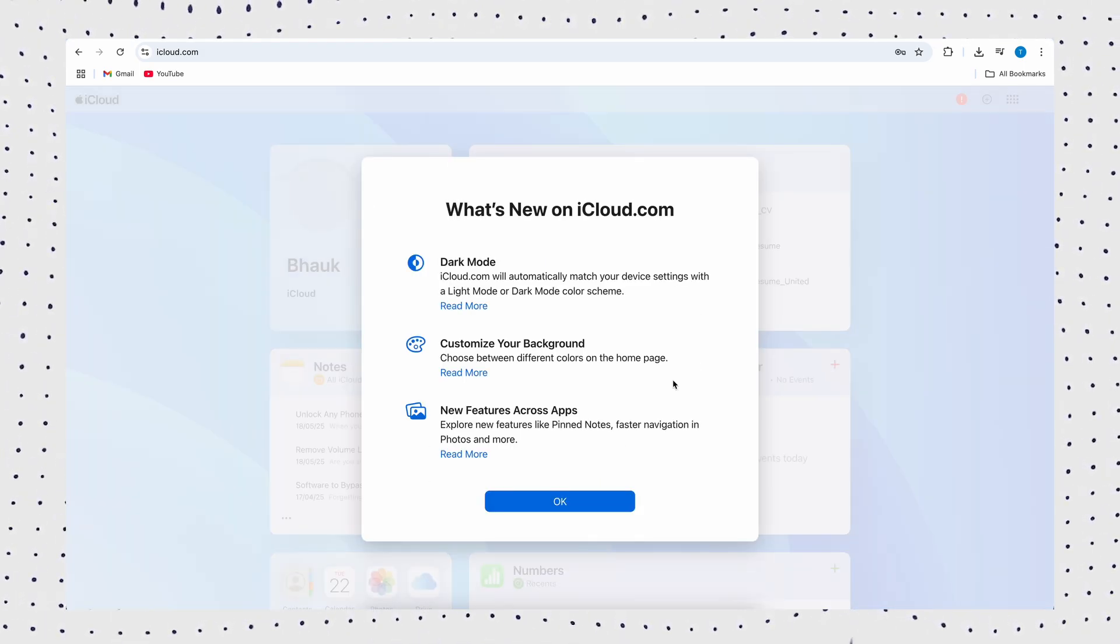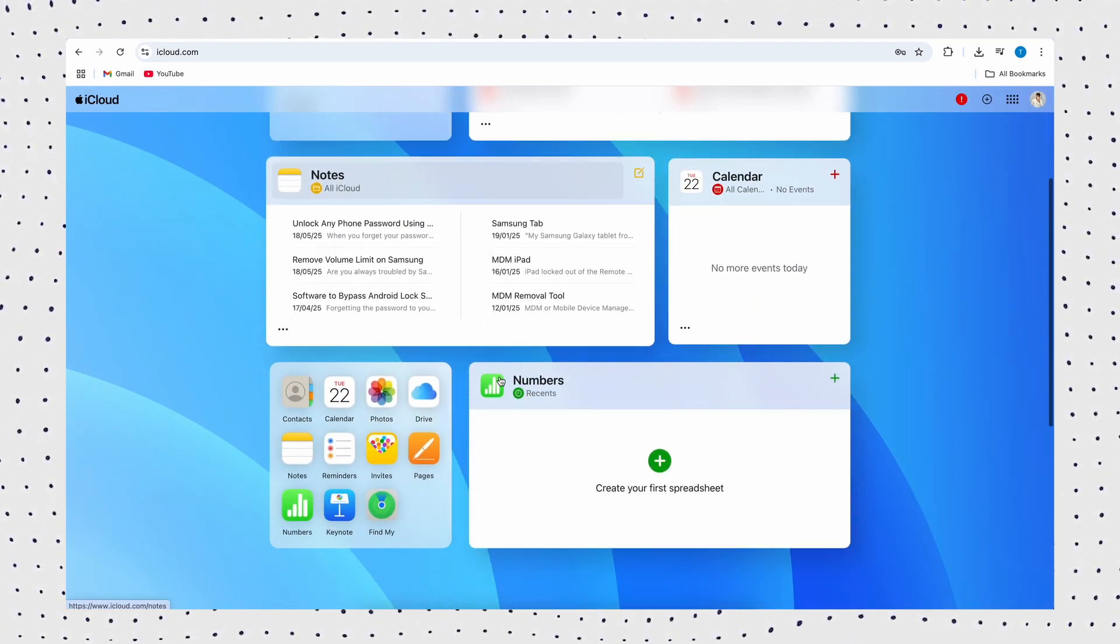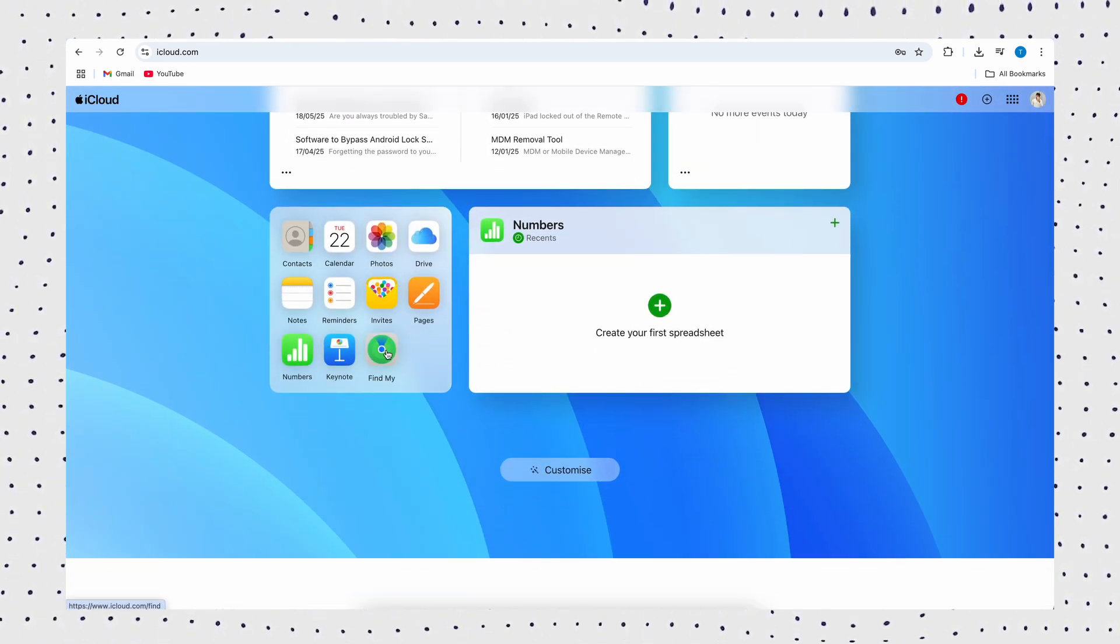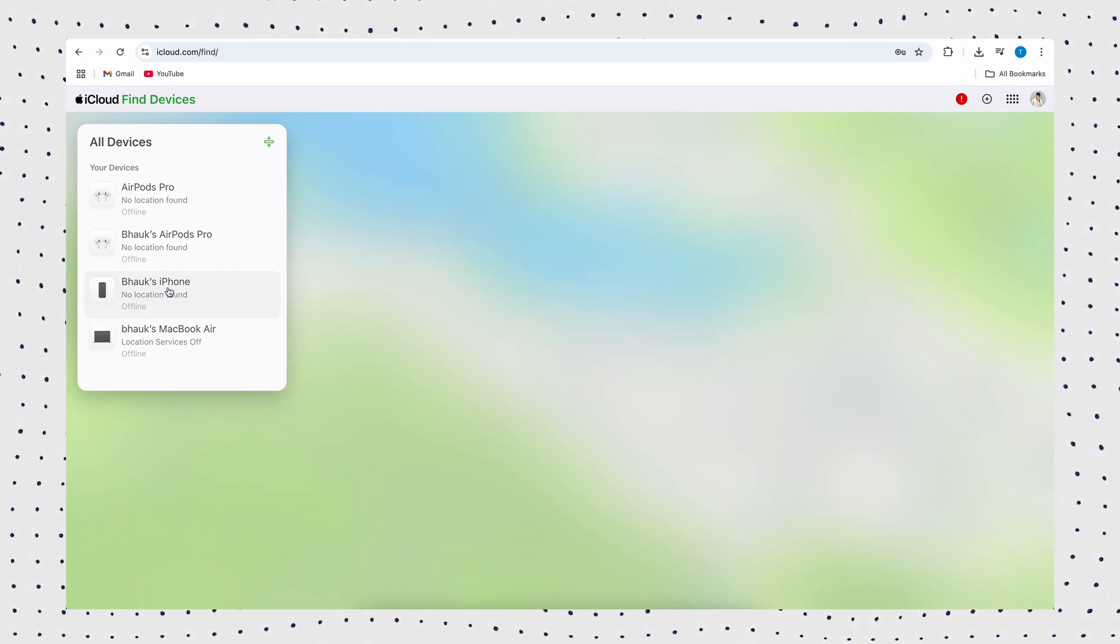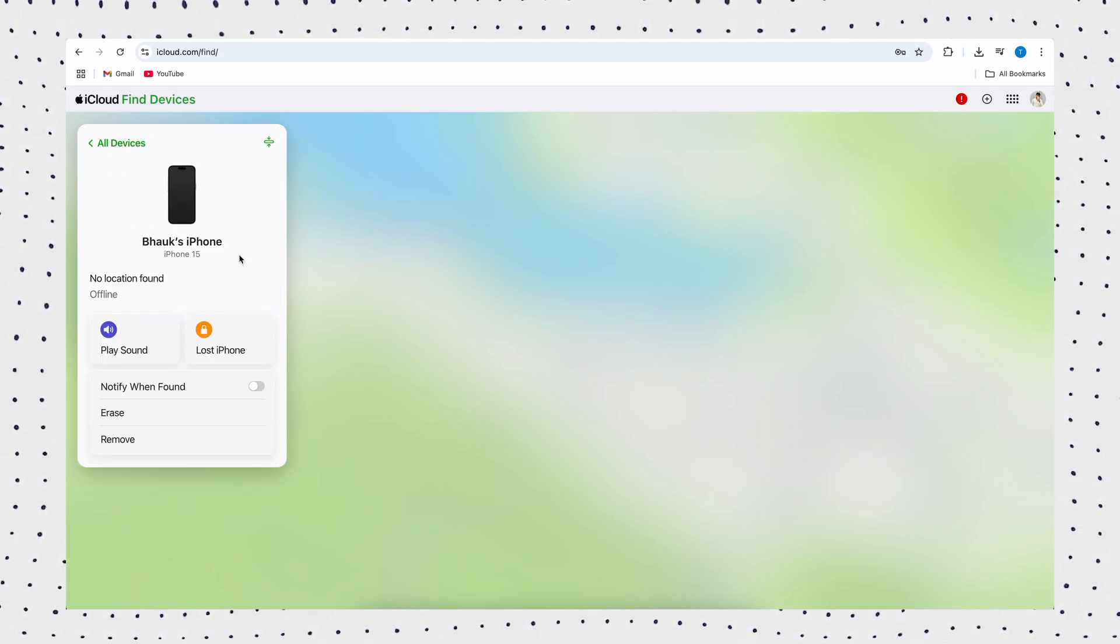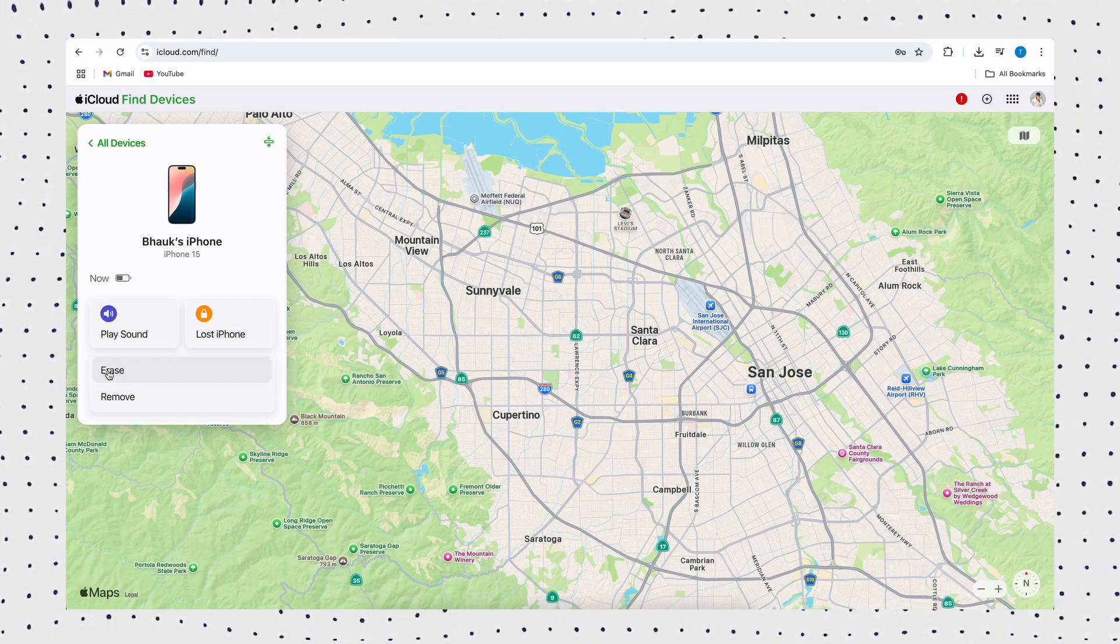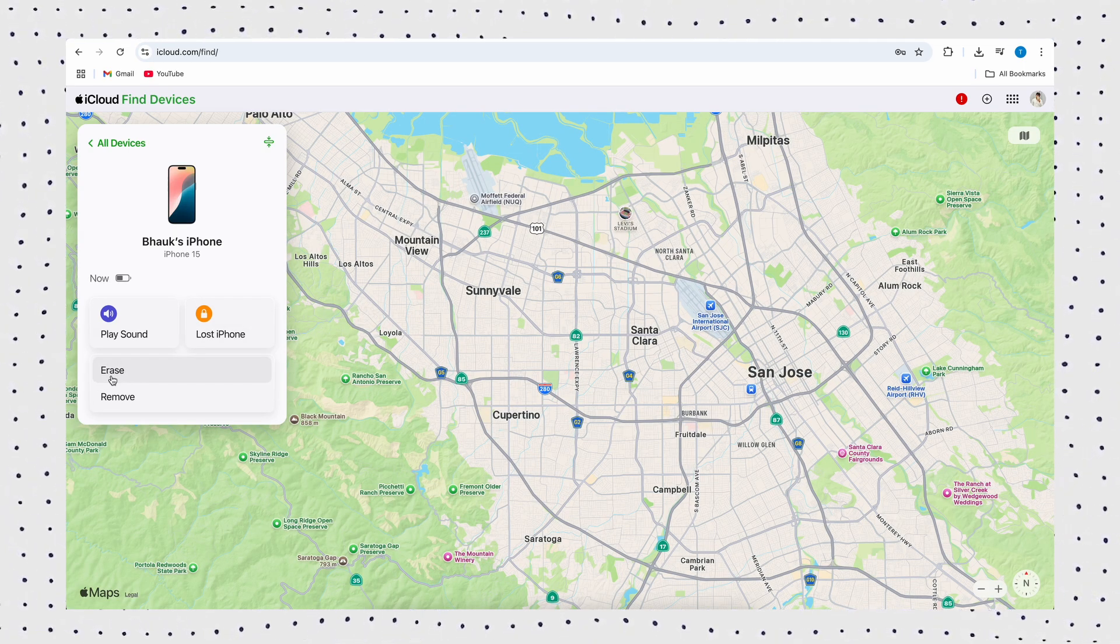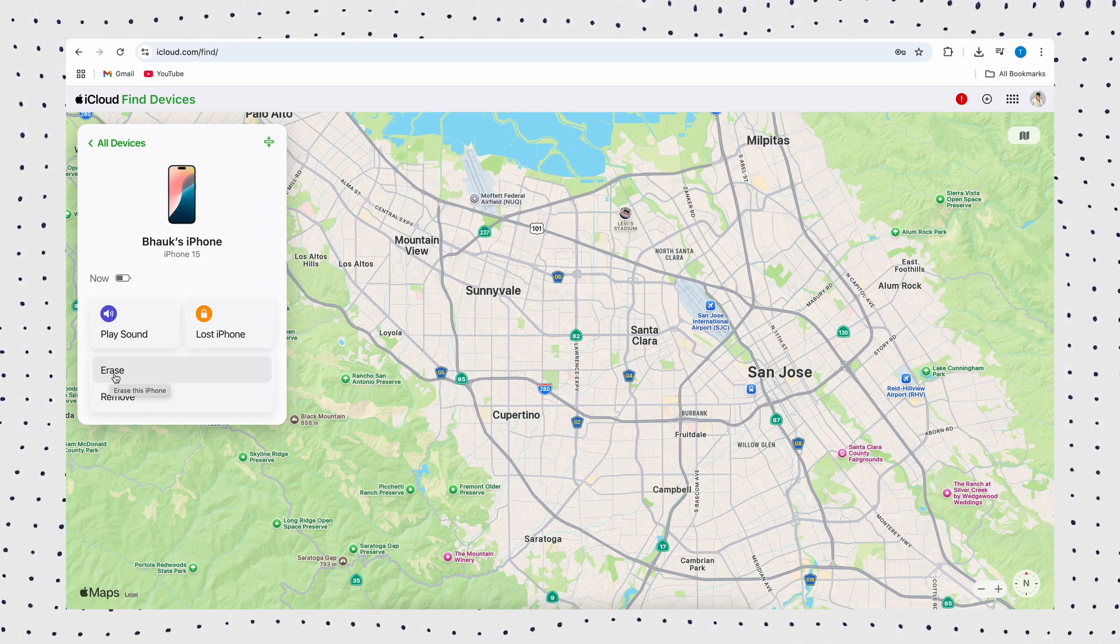First ask the original owner to open the iCloud website and log into their iCloud account. Once logged in, they need to click on the Find iPhone option. Then click on All Devices and select the locked iPhone from the list. Finally select the Erase iPhone option and then Remove from account. The locked iPhone will be erased and removed from the original owner's account. After that, you can log into your own iCloud account when setting up the iPhone.